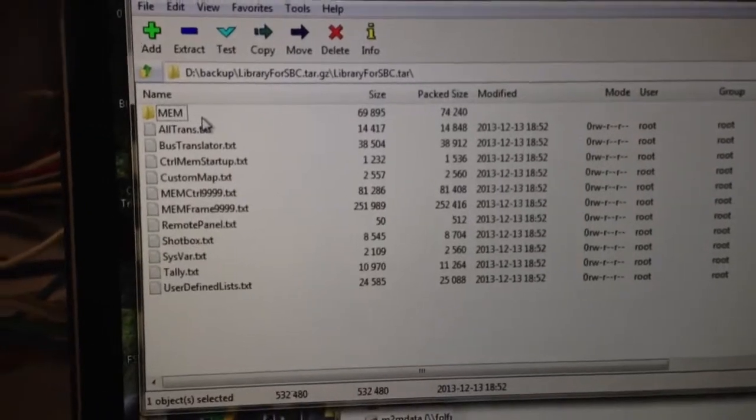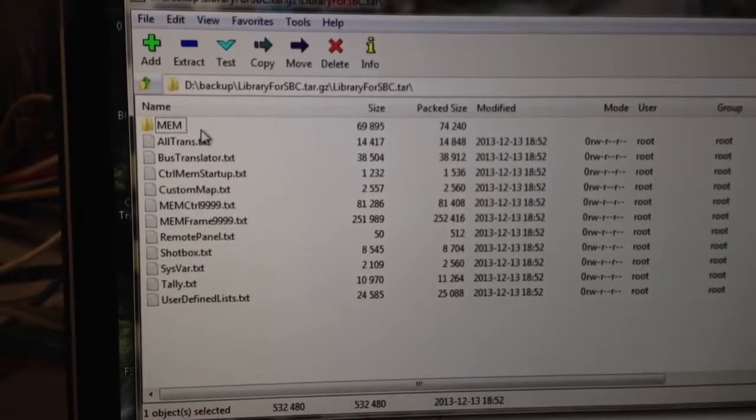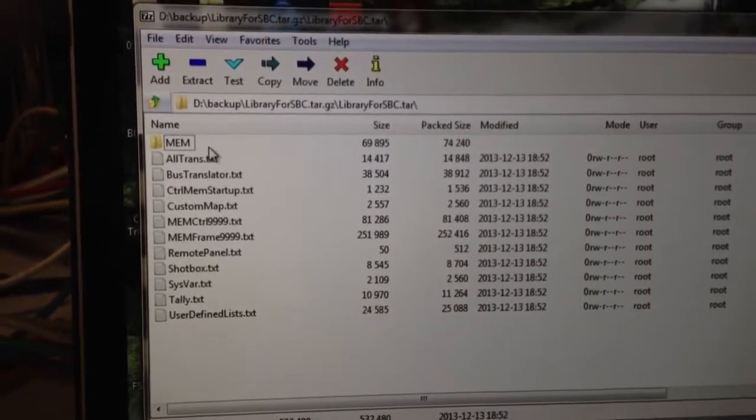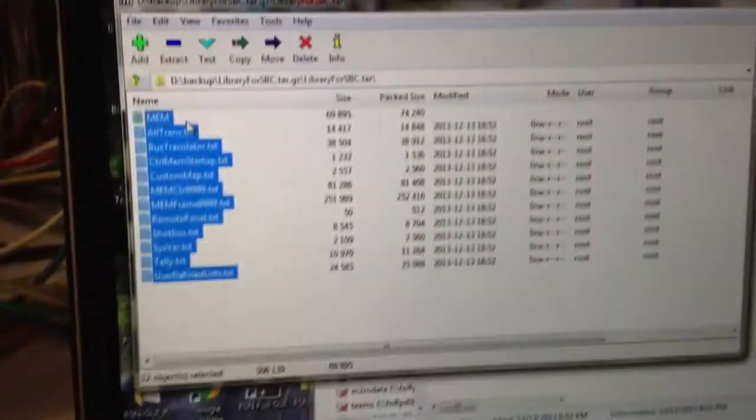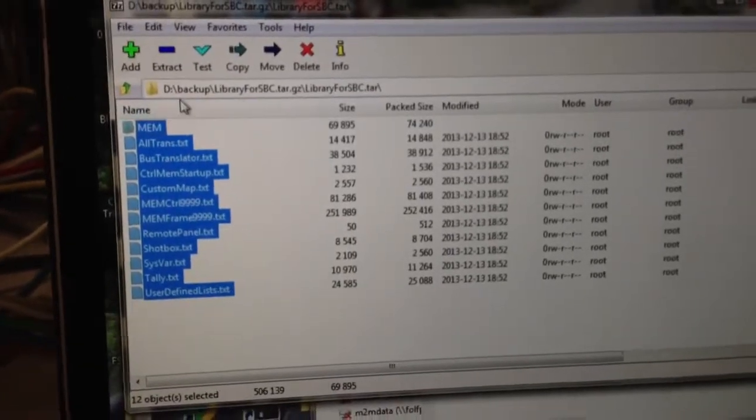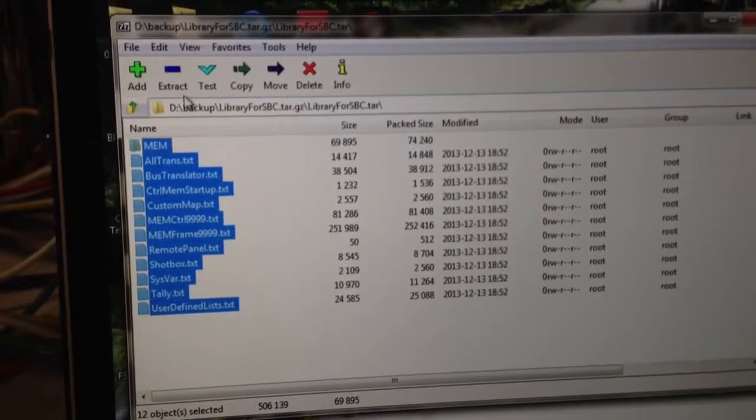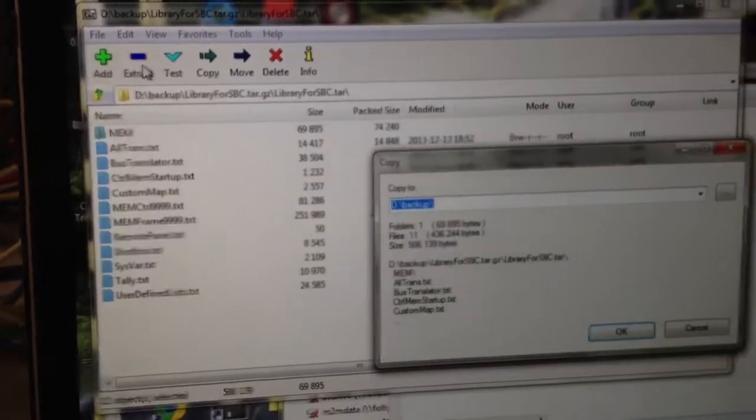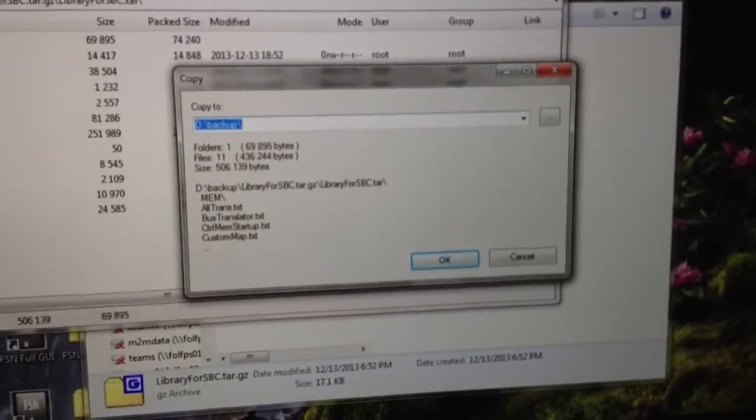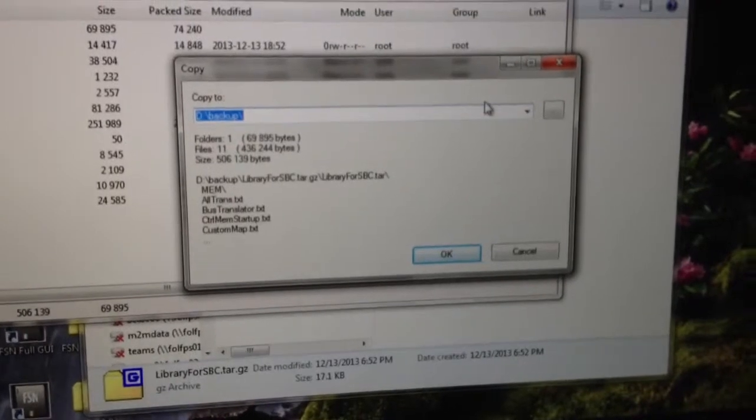These are the files I need to get into the FSN GUI on my PC. So I'm going to go ahead and do a Control-A. That is going to highlight all those files. And I'm going to do an extract. A little browser window pops up to ask you where do you want to extract the files to.